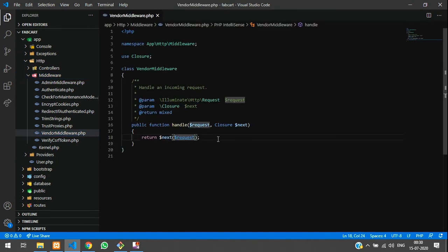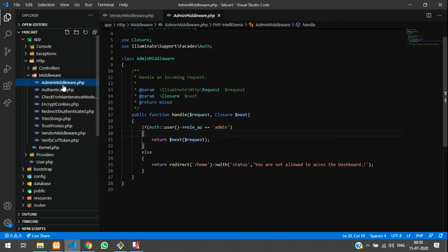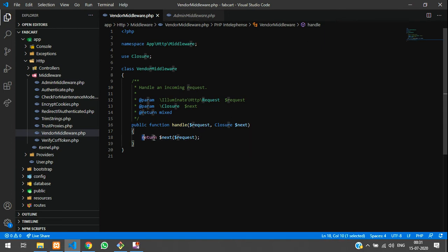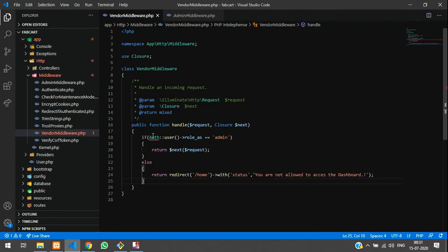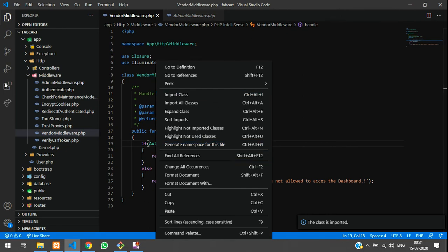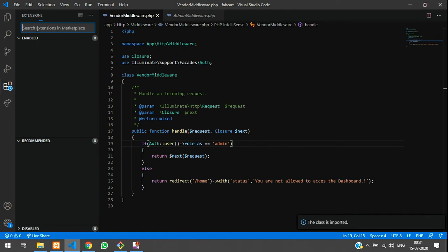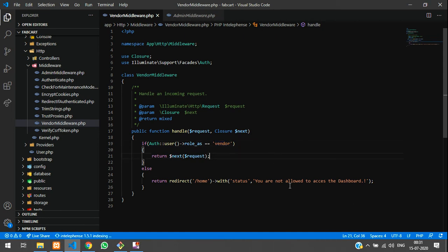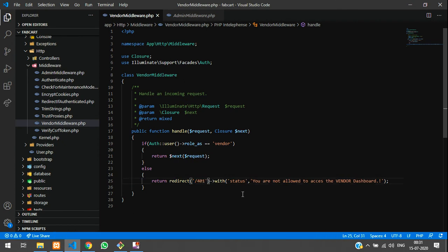Now go to app > Http > Middleware and you can see the VendorMiddleware just created. We will copy the same logic from the admin middleware and paste it here. Import the class at the top — right-click and import. In the vendor middleware, change the role check to 'vendor'. So if the user's role is not vendor, they are not allowed to access the vendor dashboard and will be redirected.